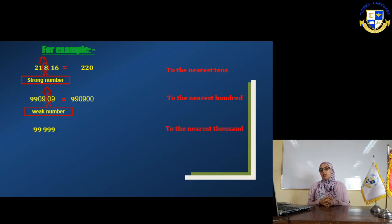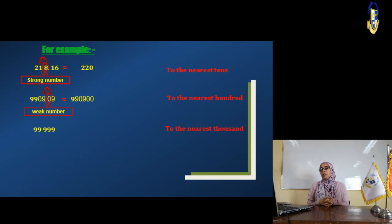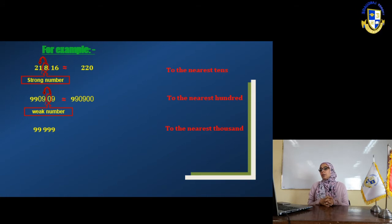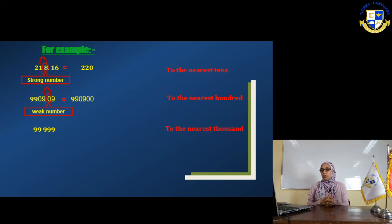Next example: 99.1999. We want to approximate it to the nearest thousand.